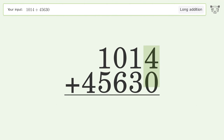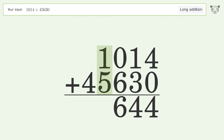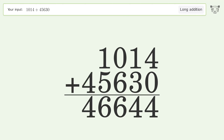4 plus 0 equals 4. 1 plus 3 equals 4. 0 plus 6 equals 6. 1 plus 5 equals 6. Write 4 in the ten thousands place. And so the final result is 46,644.